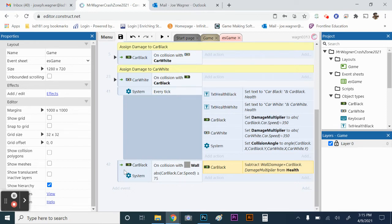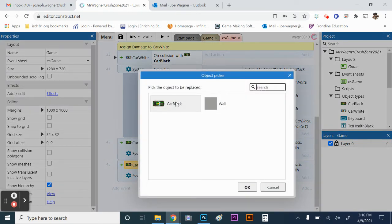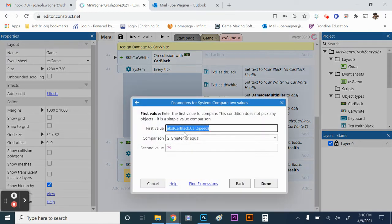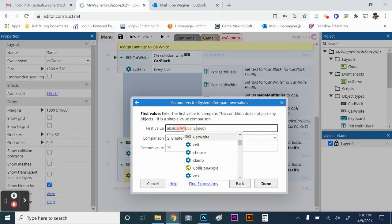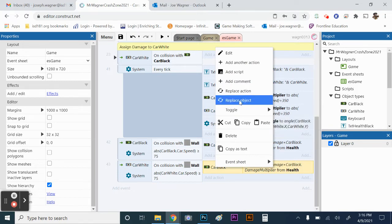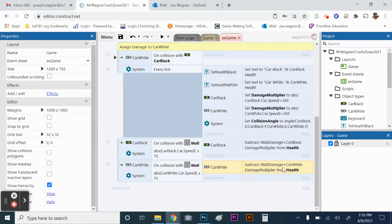We're essentially going to do this exact same event but for car white. I'll click on the event — mine is 42, yours could be slightly different — press Control C to copy and Control V to paste. Then right-click car black, replace object, and replace car black with car white. Make sure everything that says car black gets changed to car white, including the speed condition. It's really important when copying events for one car to the other that you get everything changed.